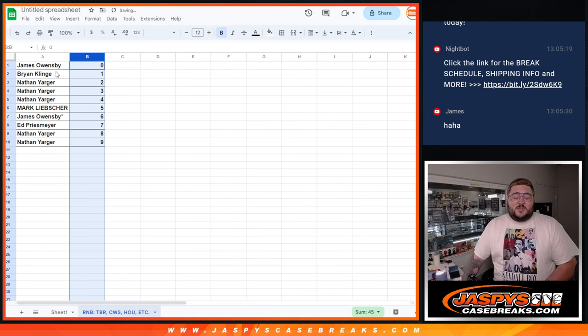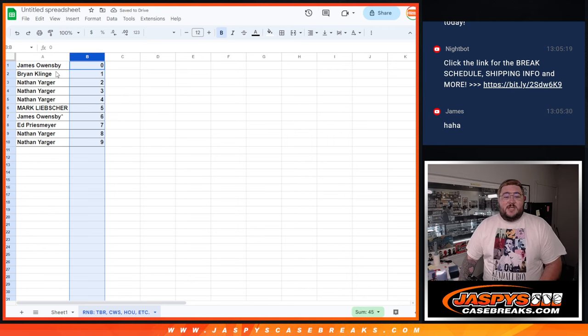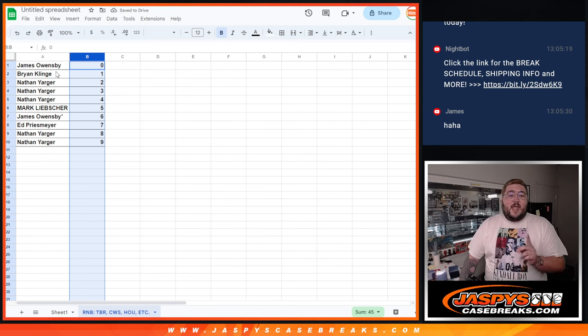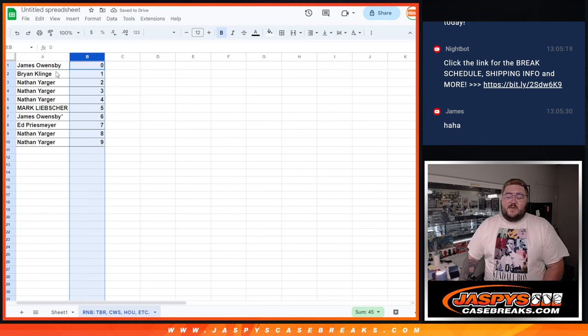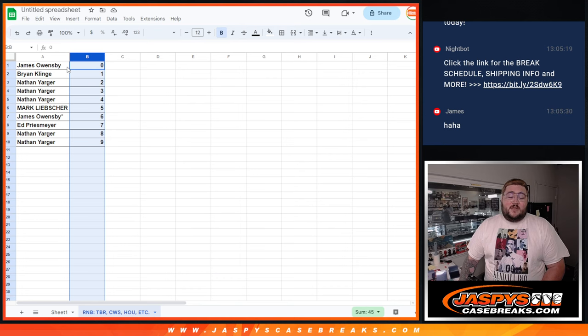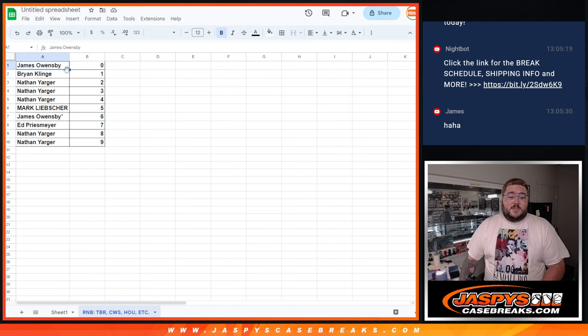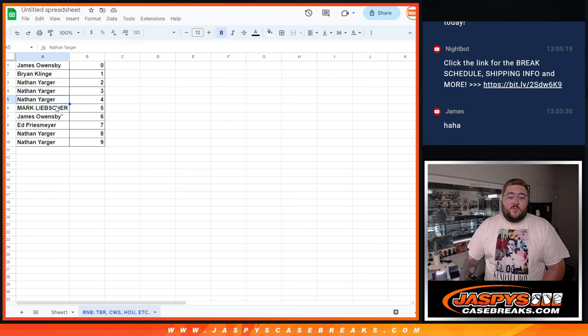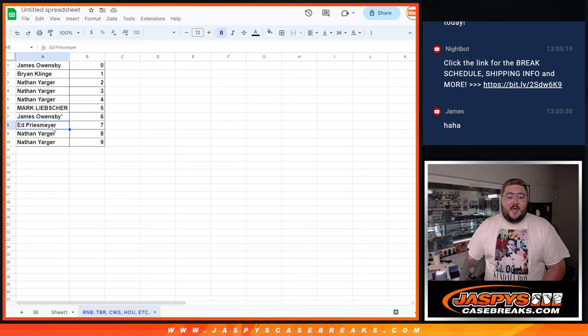So James, one of those two last spot mojos, gets spot zero. Any redemptions, even if they are numbered one of one or anything else on the checklist, we'll go to James. Brian with one. Nathan with two, three, and four. Mark with five. James with the last spot mojo gets six. Ed with seven, and Nathan with eight and nine.